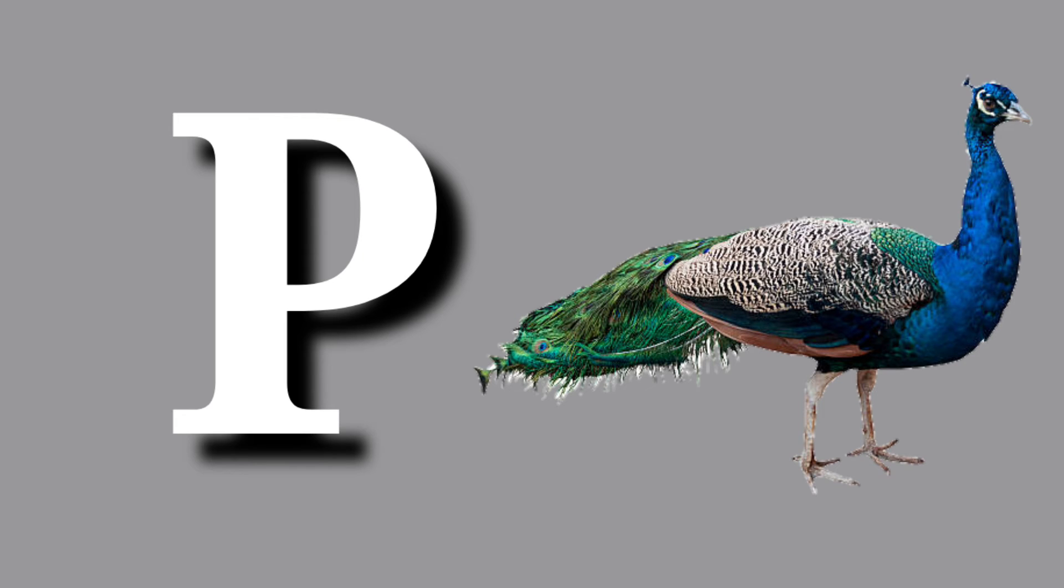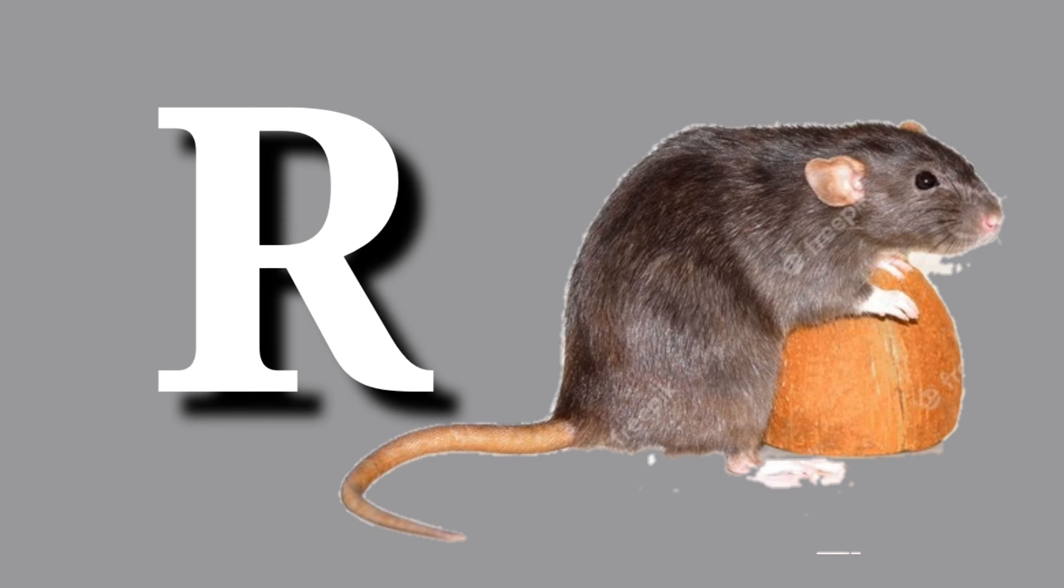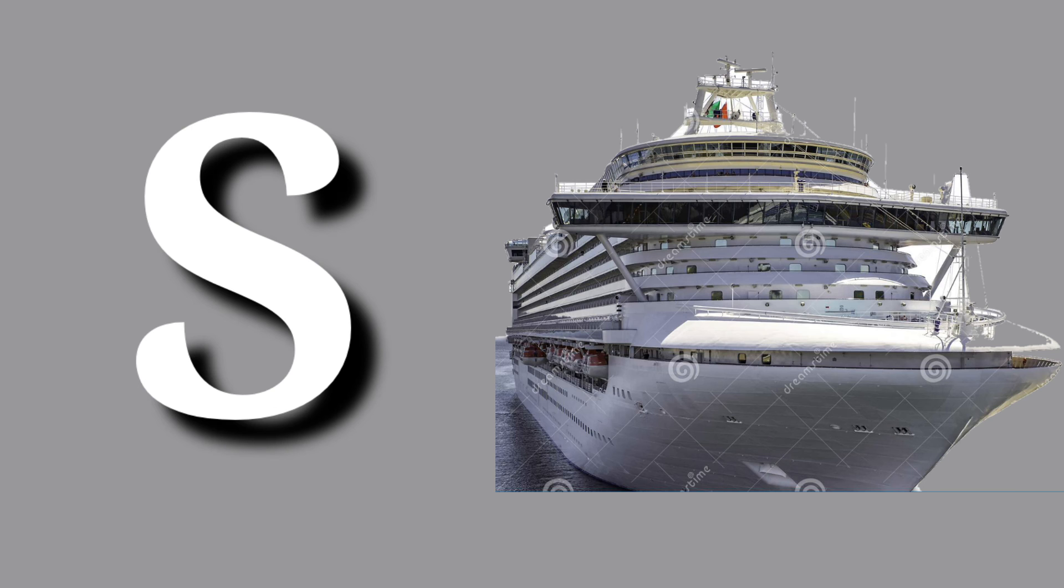P for peacock, peacock means moor. Q for queen, queen means rani. R for rat, rat means choha.